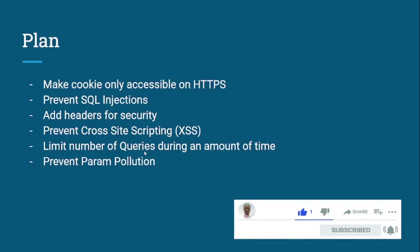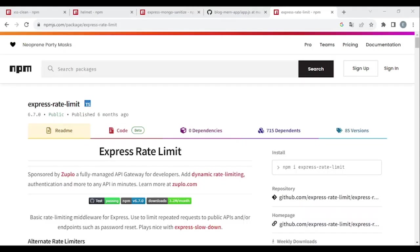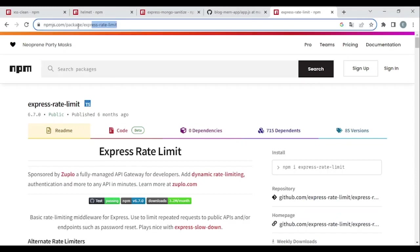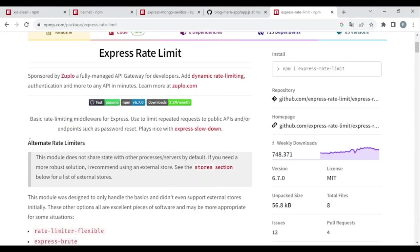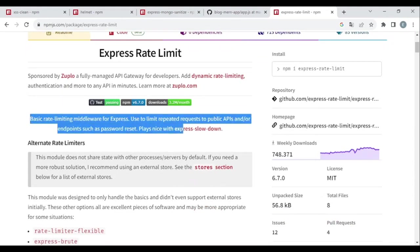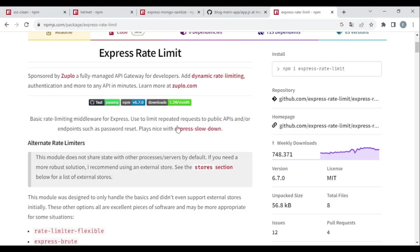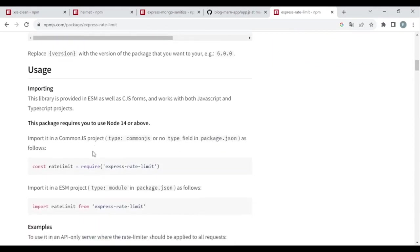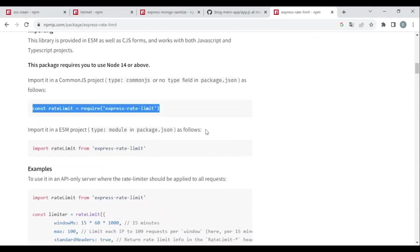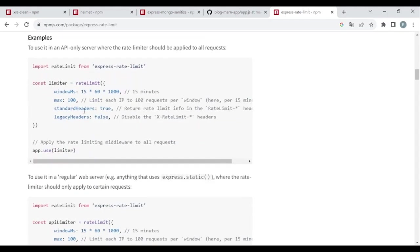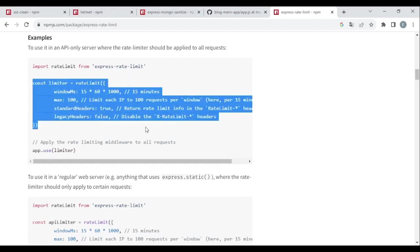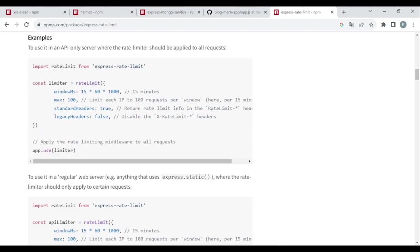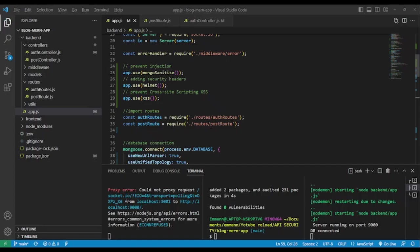After that, we can limit the number of queries during an amount of time. To do so we're going to use 'express-rate-limit', which is used to limit repeated requests to public APIs or endpoints. We import it, then create a variable named 'limiter' using rateLimit() and pass some options into it, and then use it as middleware.